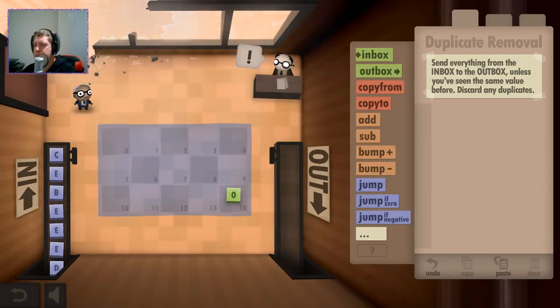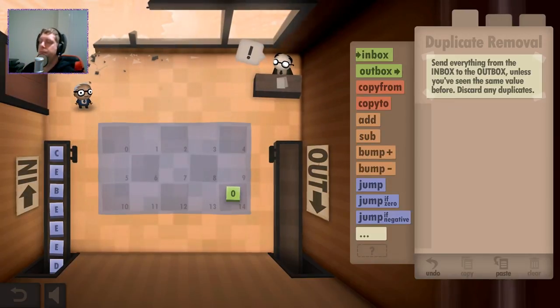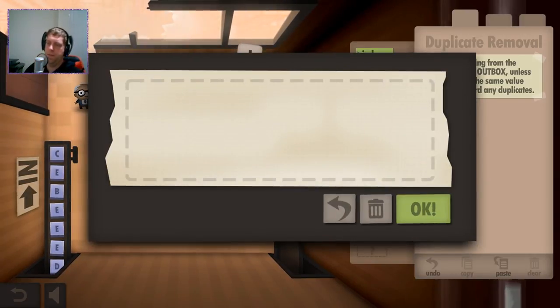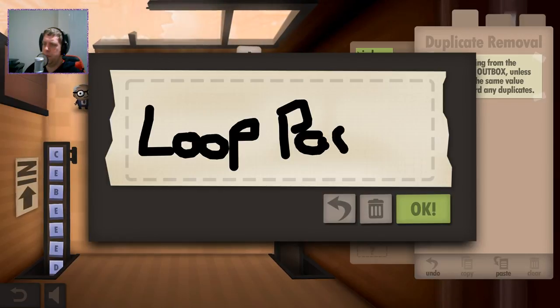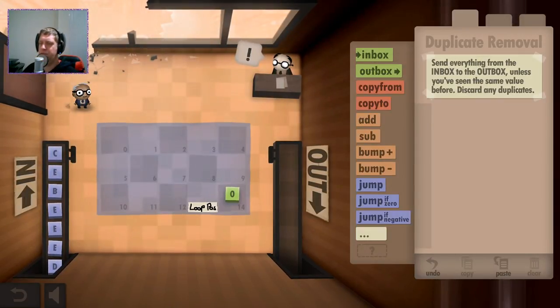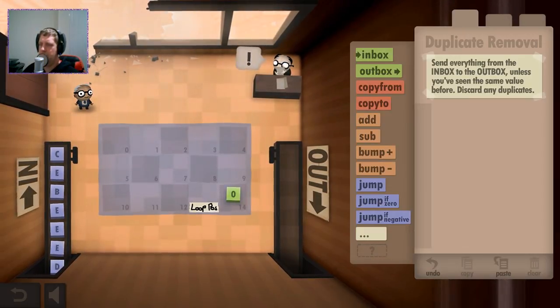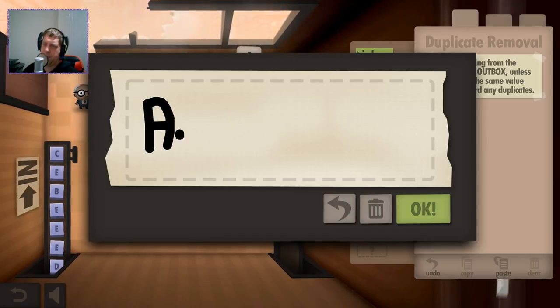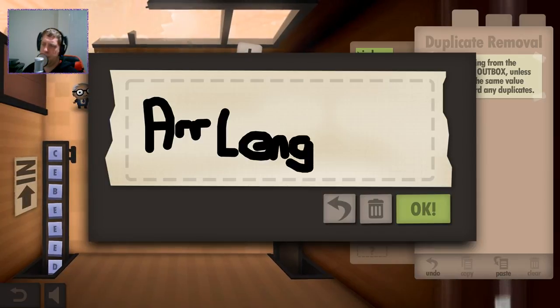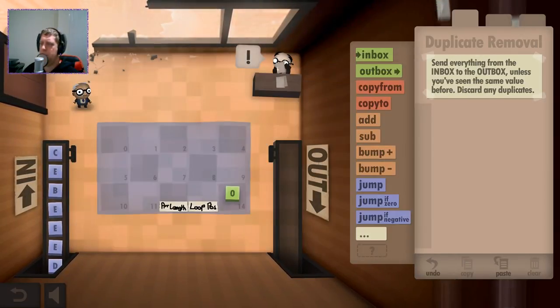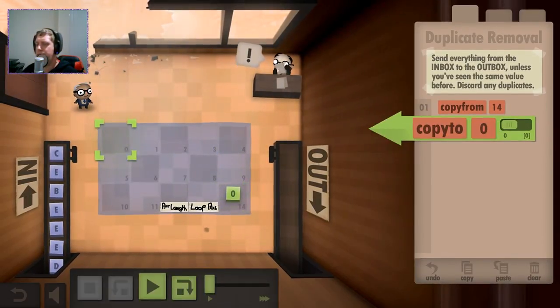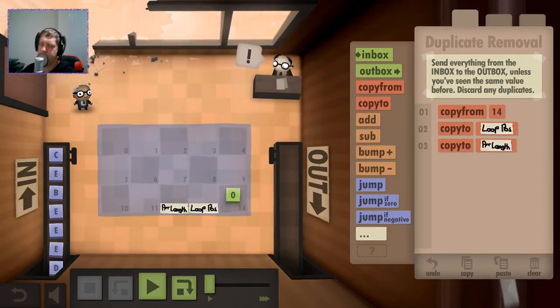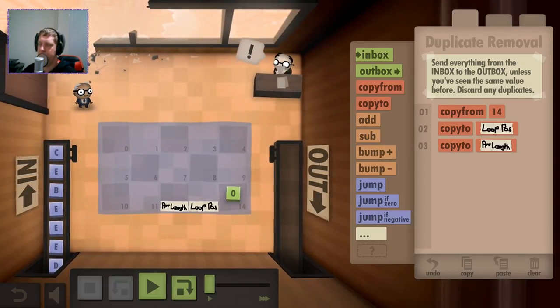Wait, I'm going to restart this. Because we need to keep... I kind of feel like we need to keep track of quite a few things here. So we need to keep the zero. We're going to have loop position, so loop position is going to be the current point of the loop. We're going to need array length.